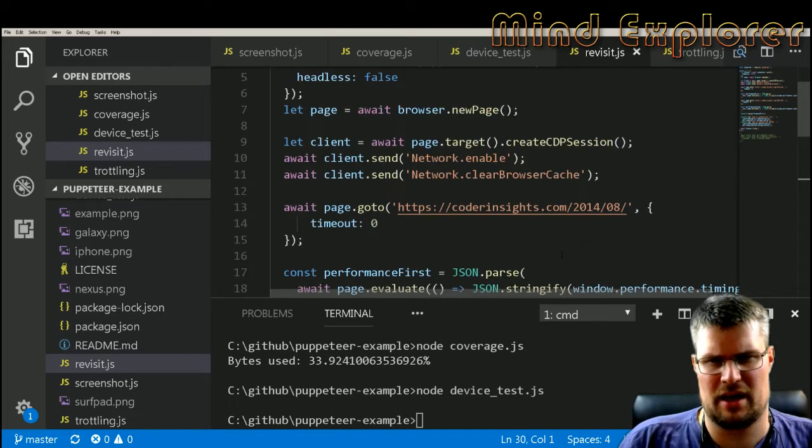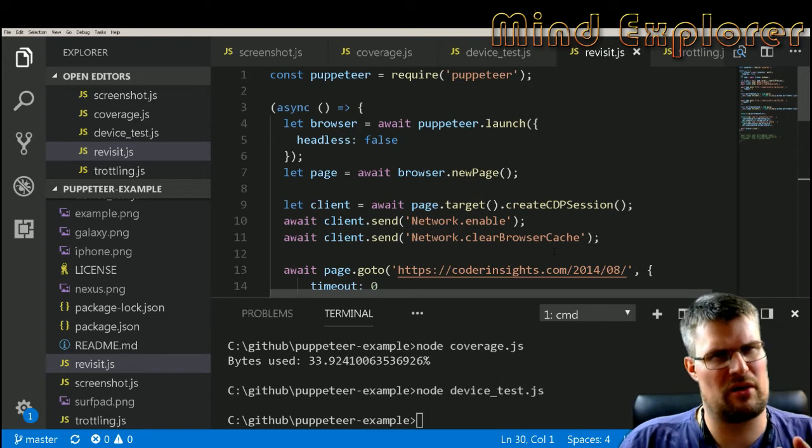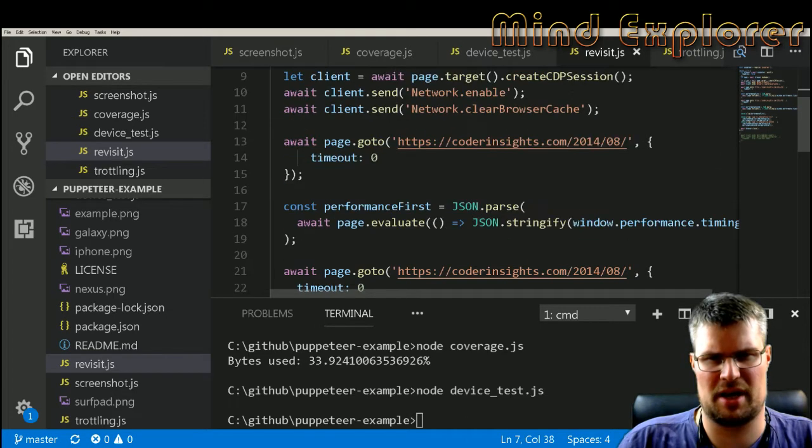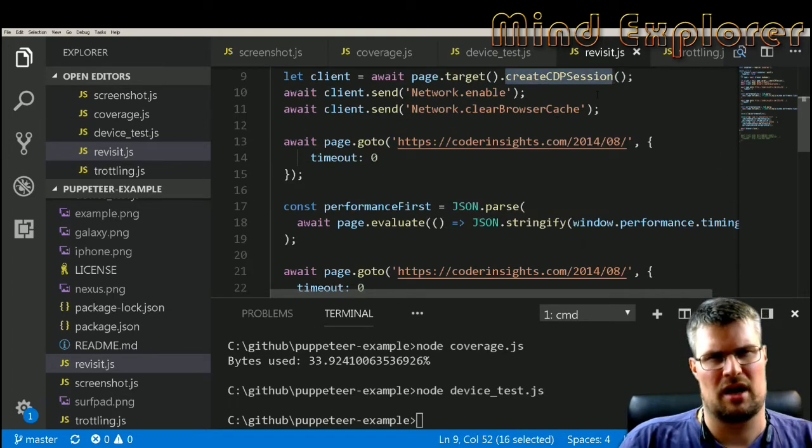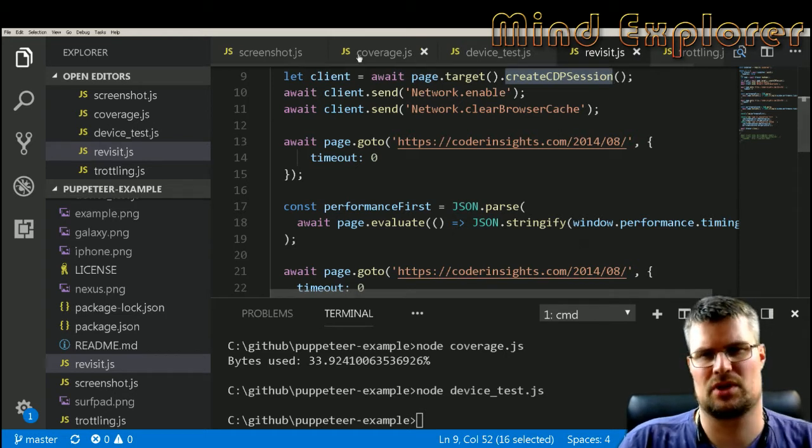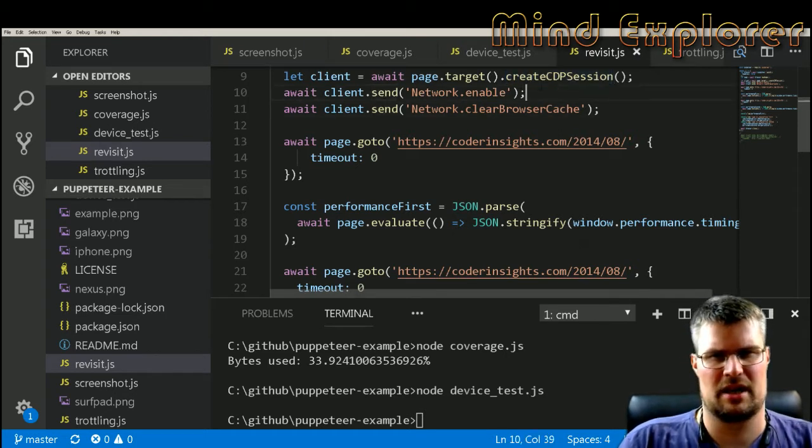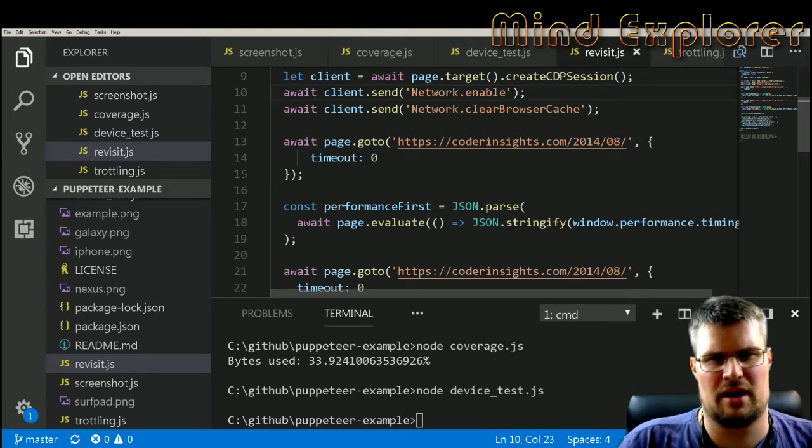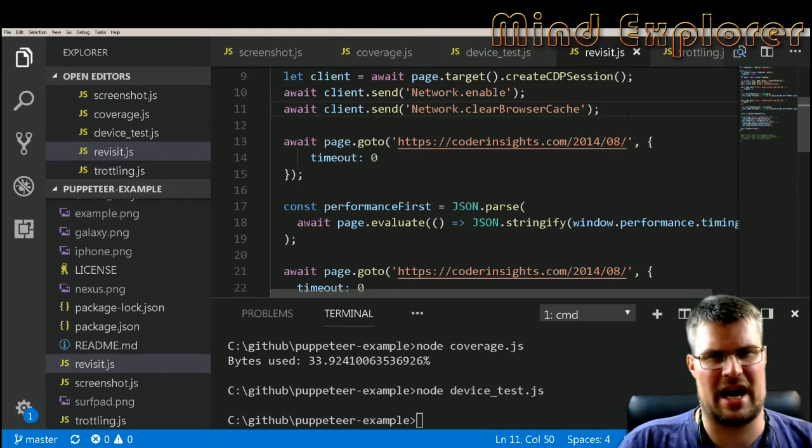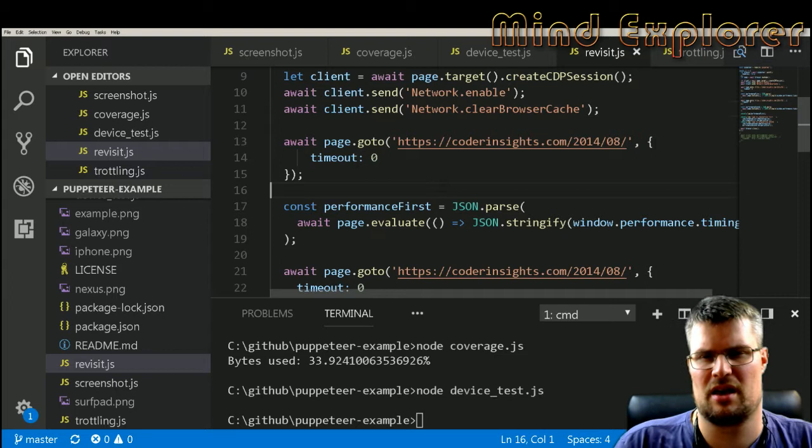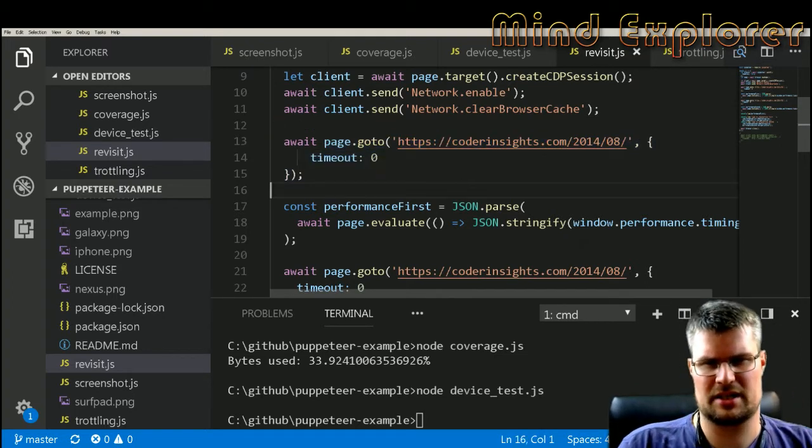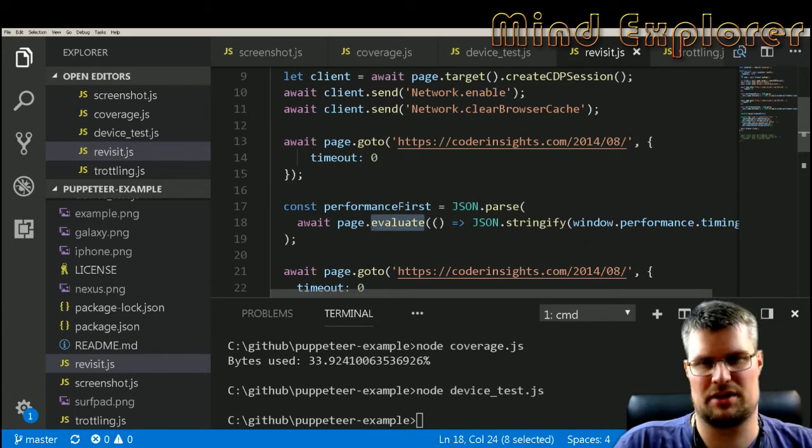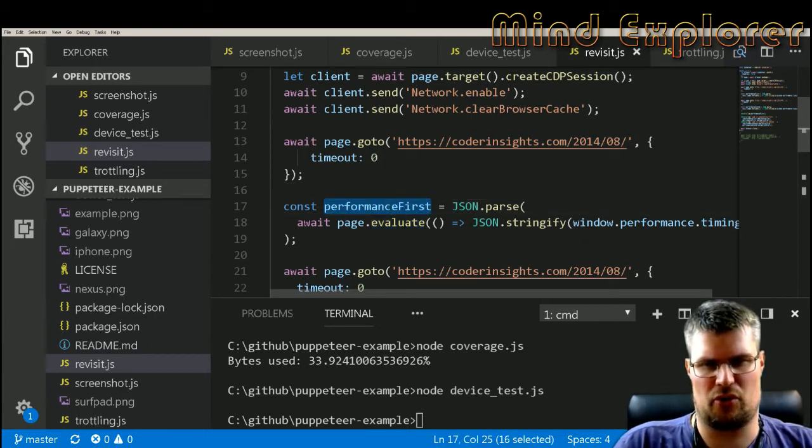In this case we use more of the dev tools tooling here. We still use the headless, we create a page, then we create a chrome dev tools protocol session, so I get this client. Then I send enable network, this enables the network tooling, clear the browser cache so I will run on a clear cache.